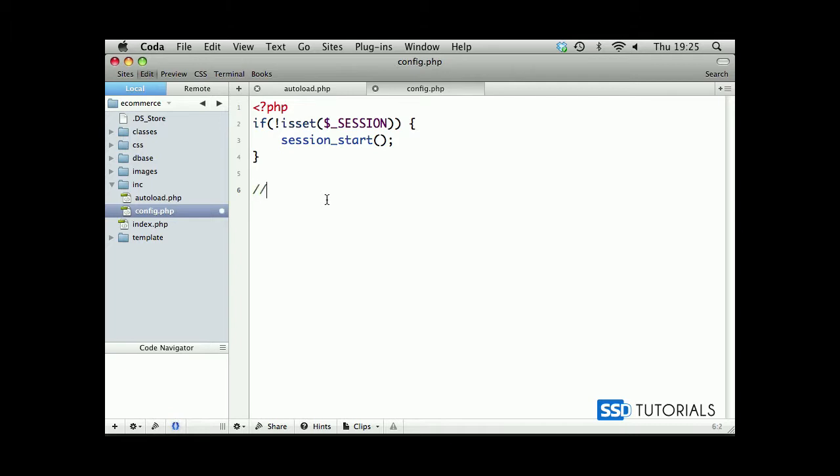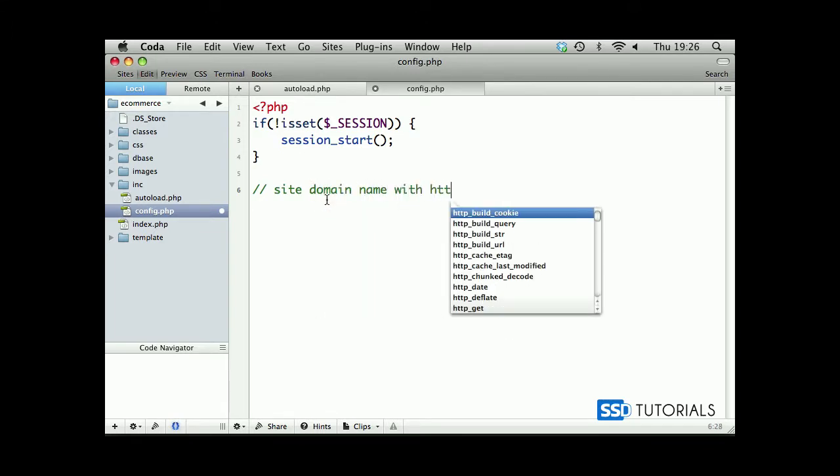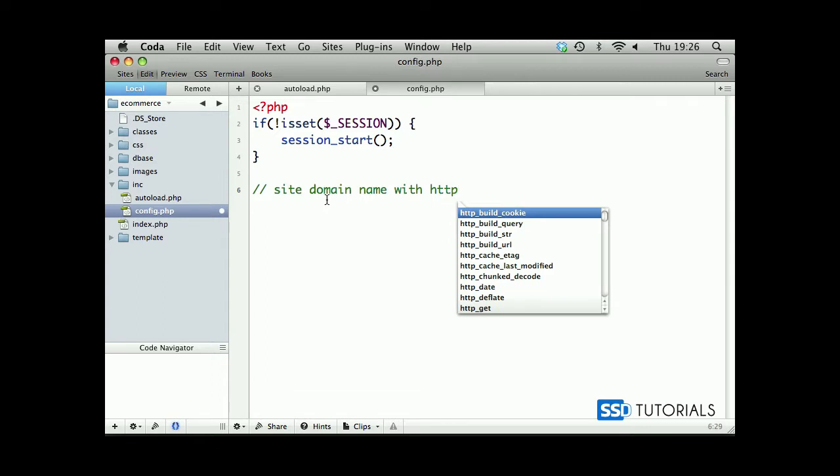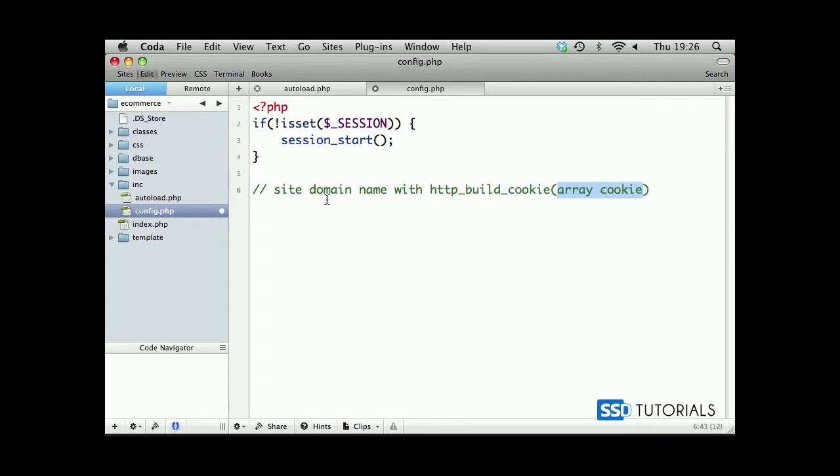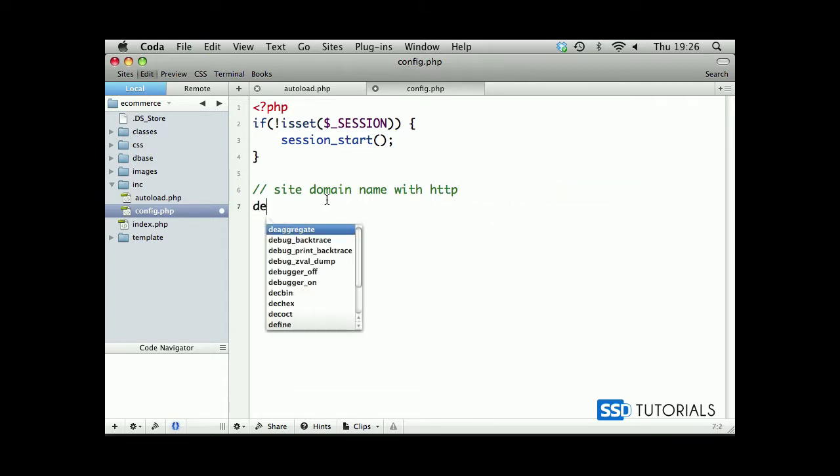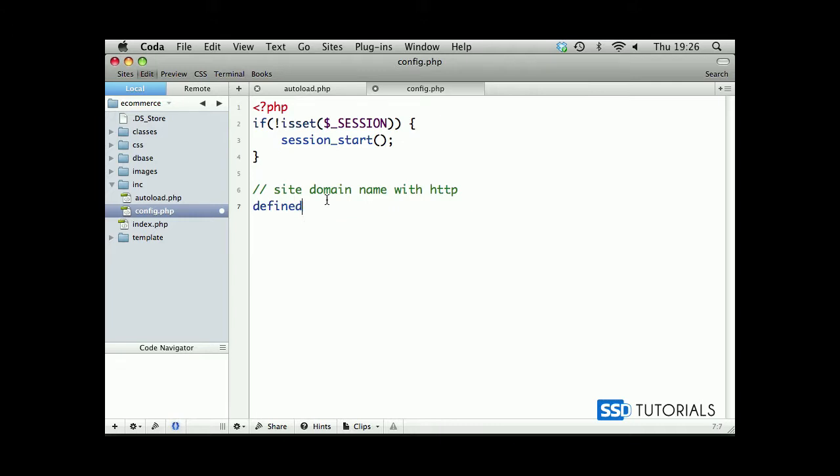Next thing, we will define a few constants. The first one will be site URL. Actually, it's not going to be a URL site domain name with HTTP. So, defined. First, we check whether it's been defined, defined and we call it SITE_URL. Remember to use capital letters or define SITE_URL and we start with HTTP colon forward slash forward slash.